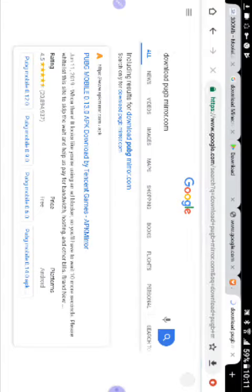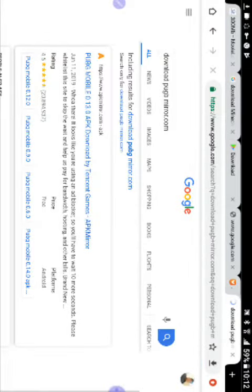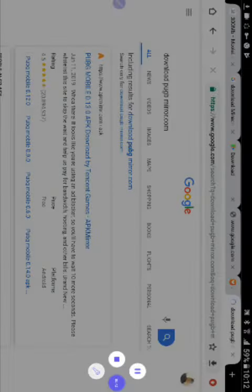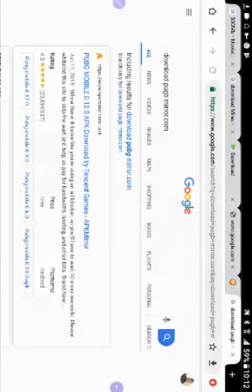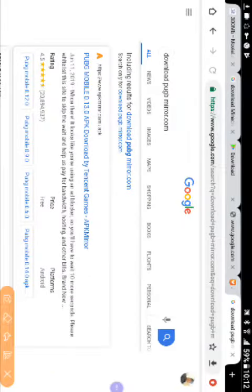This one will get a link. The link will be found in this way. I will tell you how it is. This one will get a link.